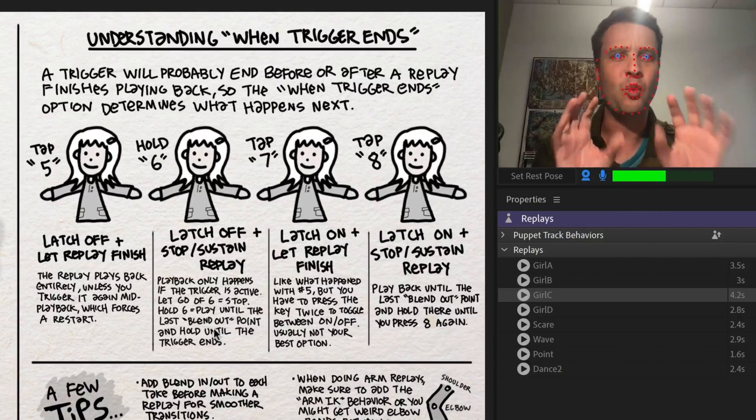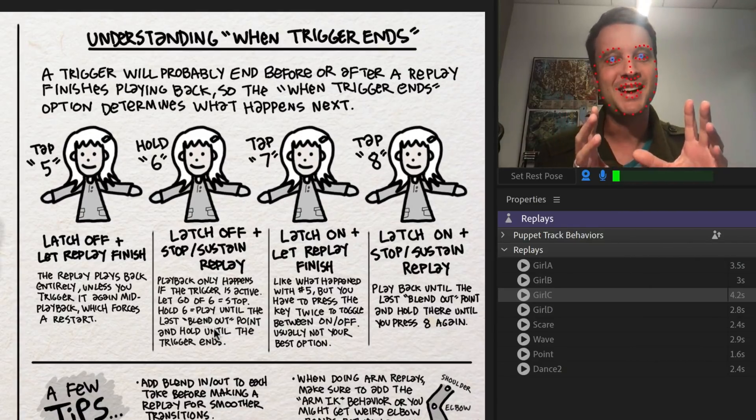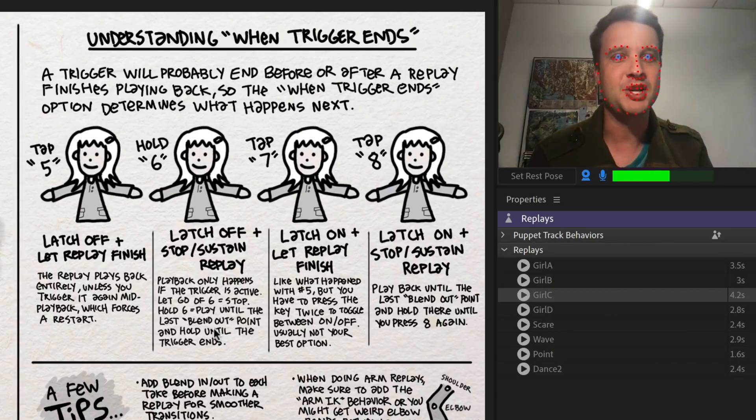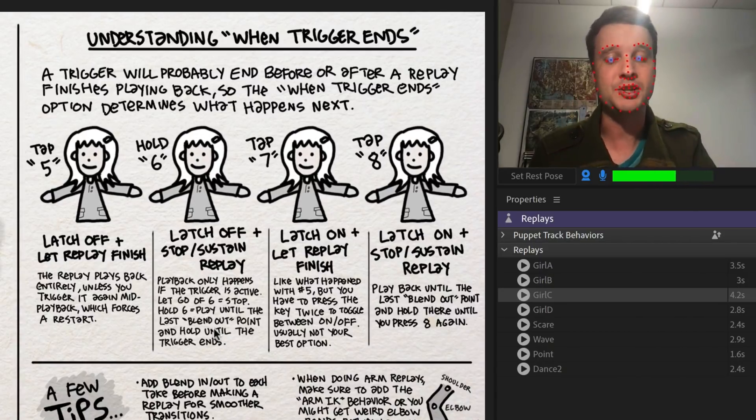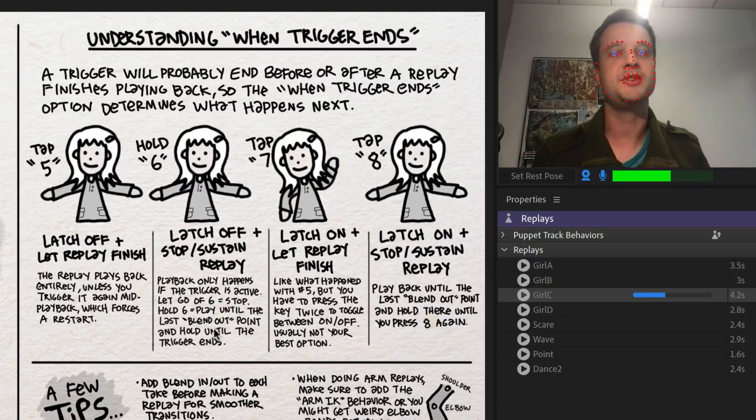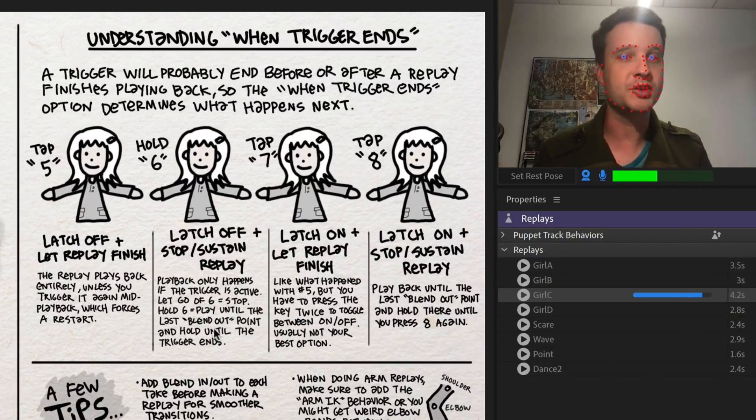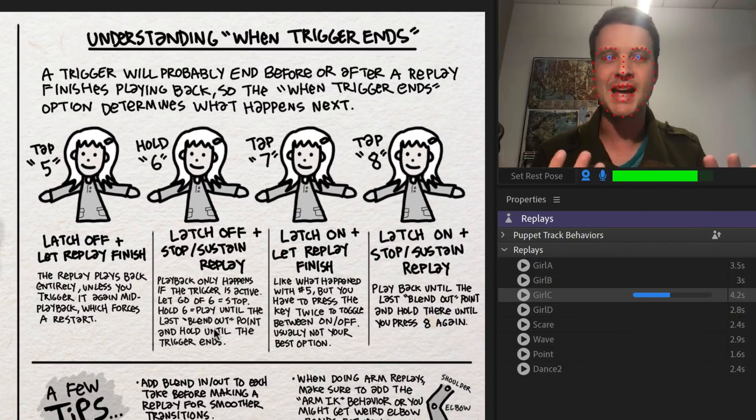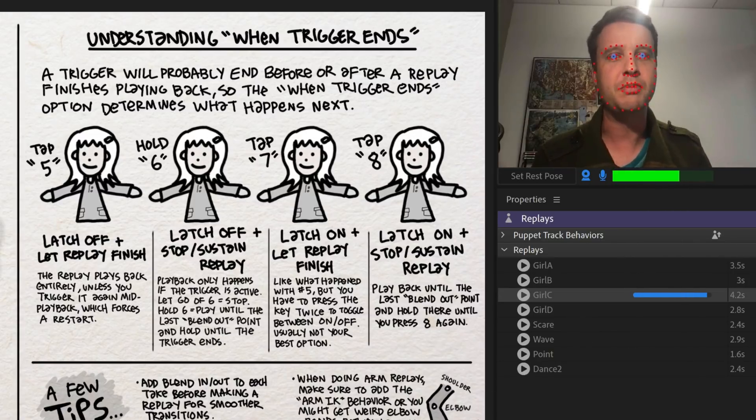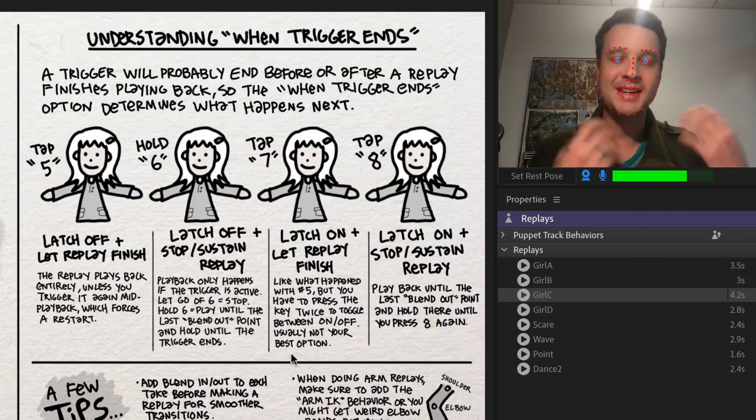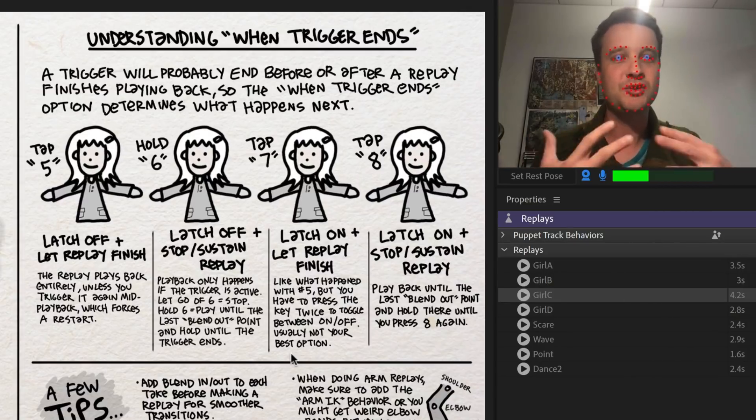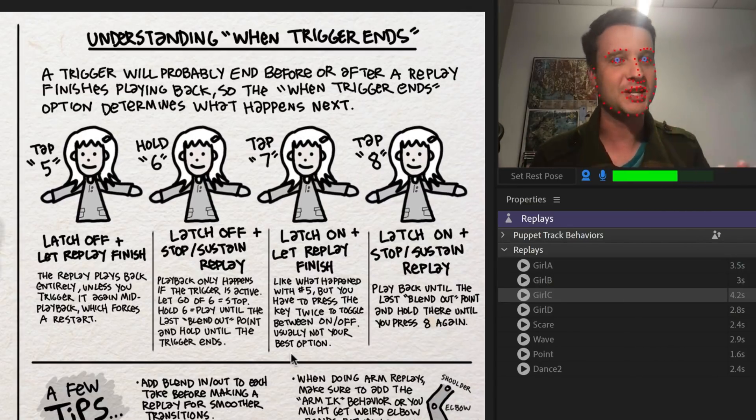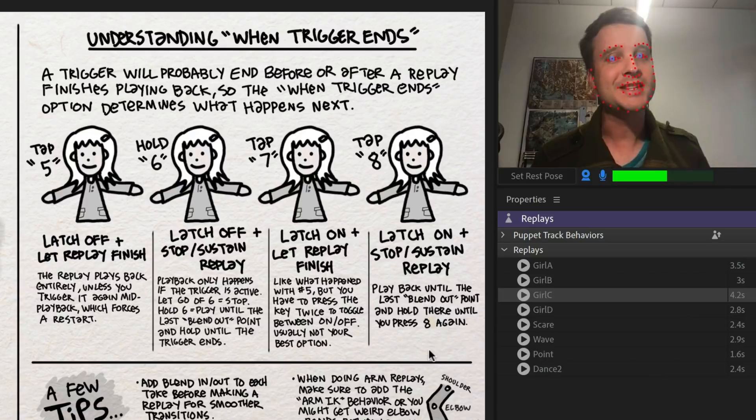So bottom line, you don't really have to understand why this works or how this works, but I would not recommend this combination very often because a lot of times what it leads to is, you press seven, you see your little animation, you say, oh, that looks great. Now I want to do it again. And you press seven again, nothing's happening. Even though you see this little blue bar appearing. And again, that's just because of this combination. These two things aren't communicating properly. It just doesn't make much sense.